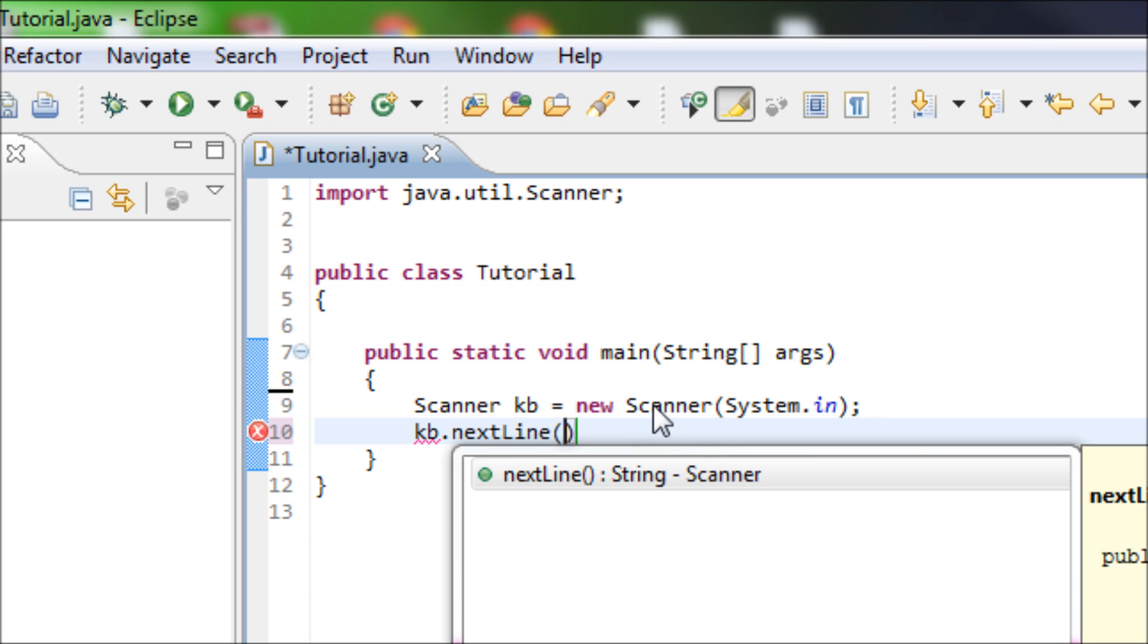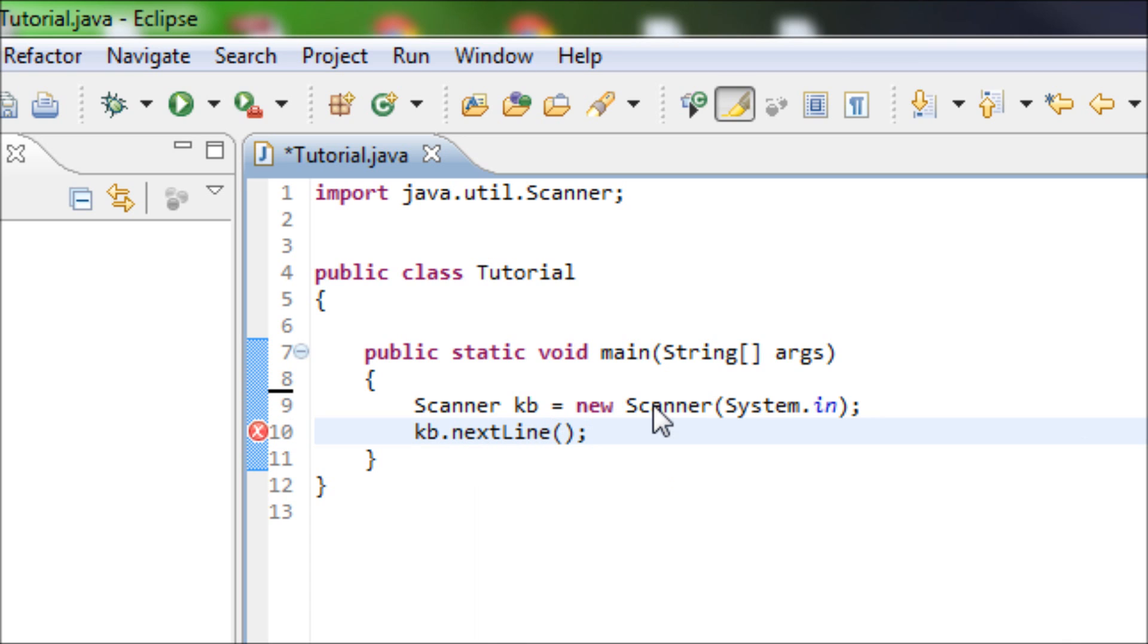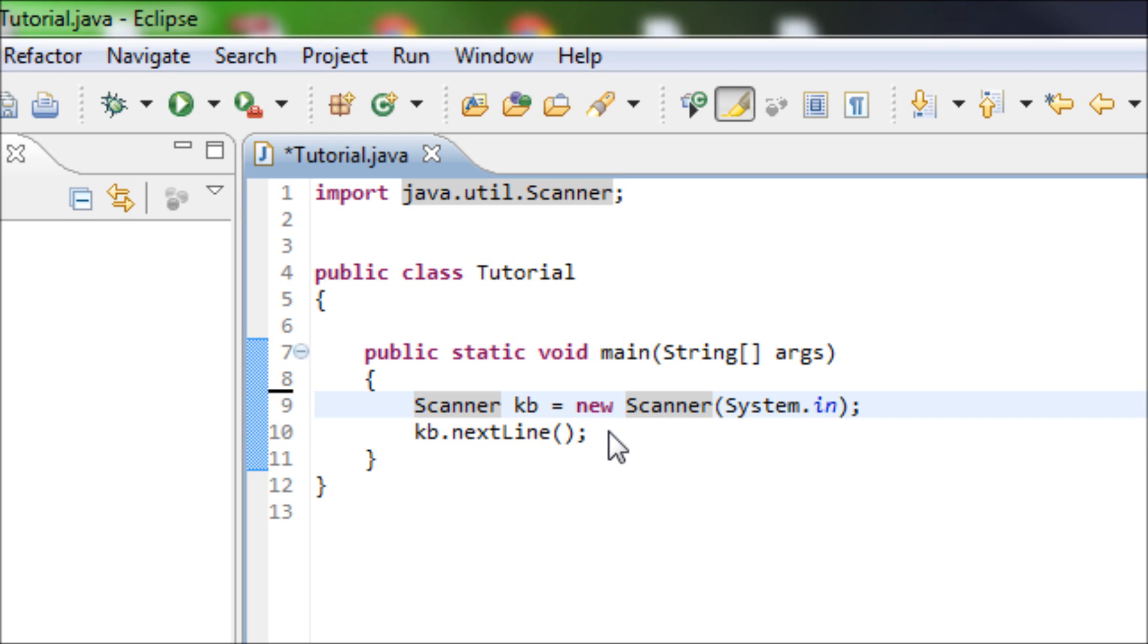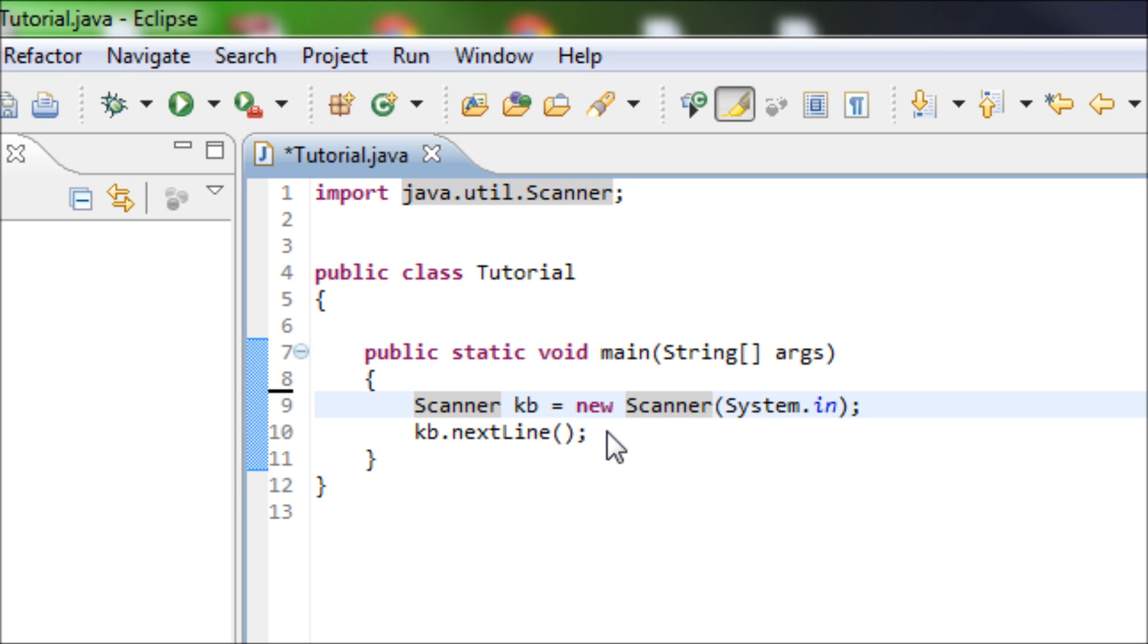So basically what we did here is that we told Java that we want to pause the program. If the user pressed the enter button, then the program will be unpaused.